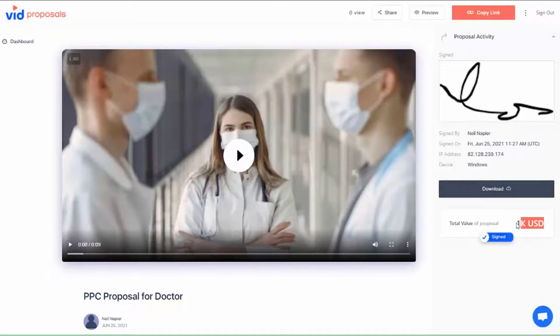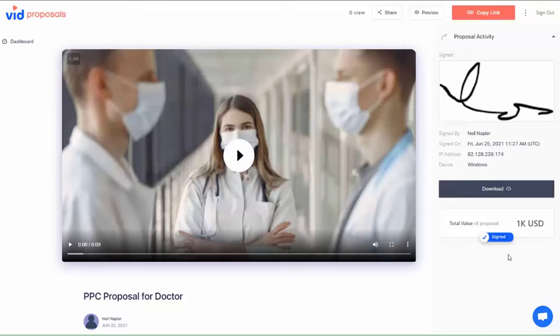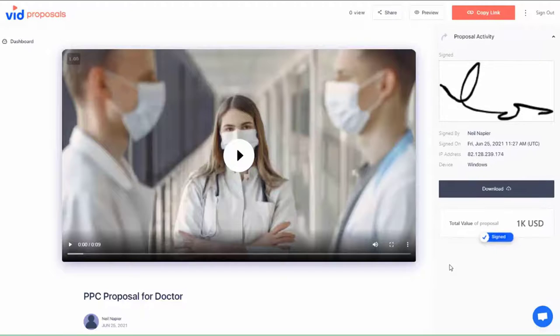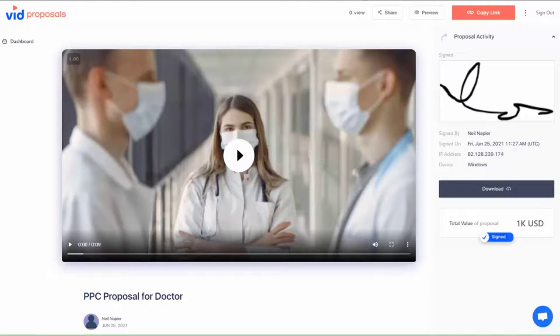On your end, you can see the client's signature, the date of signature, their email and the IP address. You also see a confirmation of the total proposal value, which for you is a sale.